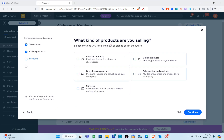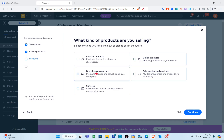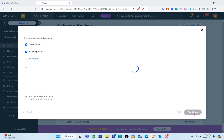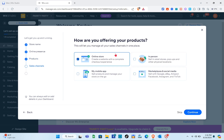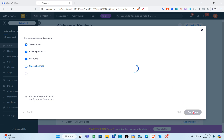Right here it asks what kind of products you're selling. You just have to select anything you're selling now or plan to sell in the future. For this one I'm going to select 'Services' — online and in-person courses, classes, and appointments. Click 'Continue.' For how you're offering your products, I'm going to select 'Online Store' at the top, then click 'Continue.'